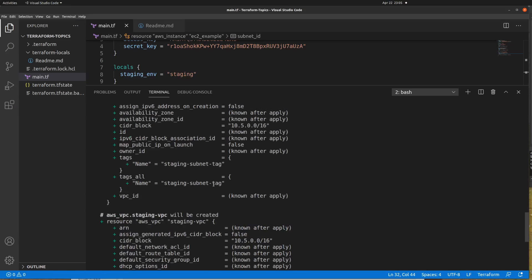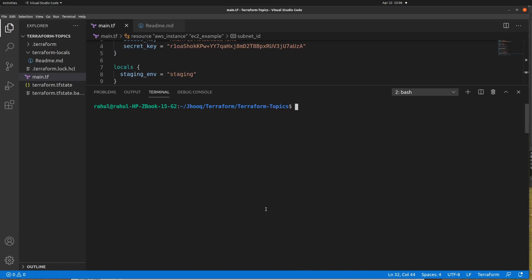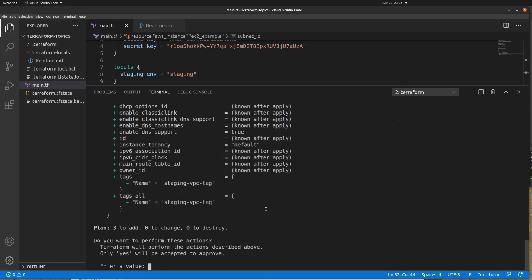This is how we create a local variable and it replaces the variable names with their actual values. The terraform plan command shows it is going to add three resources because we are creating a VPC, a subnet, and an EC2 machine. Now I'll run 'terraform apply' and supply the value 'yes' to confirm.